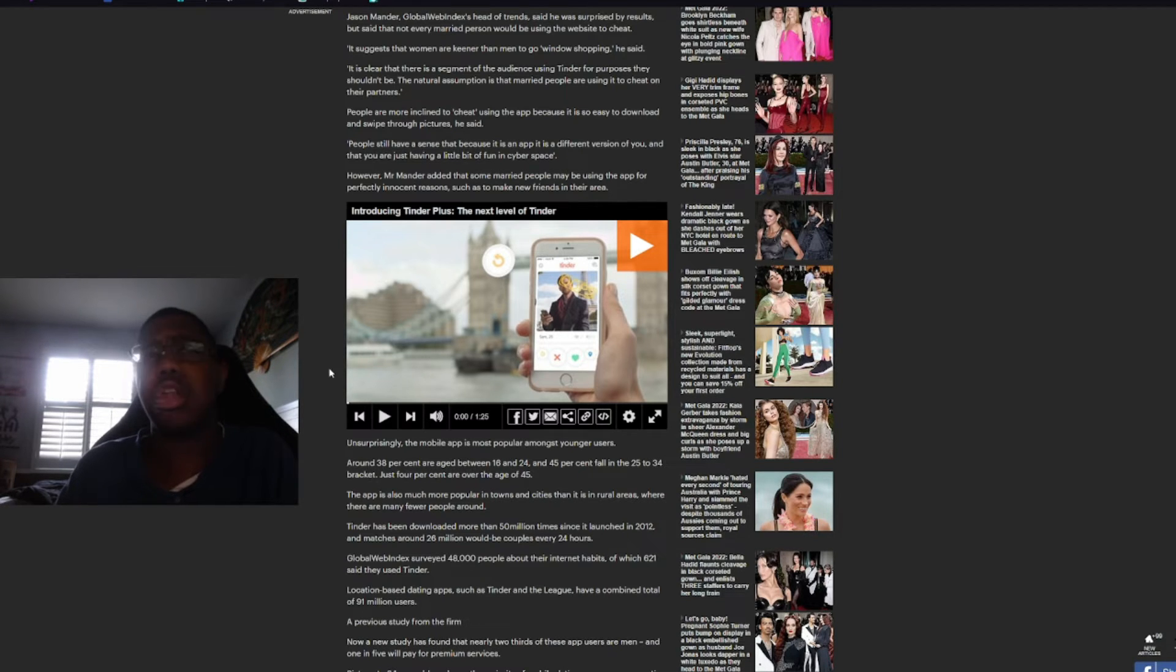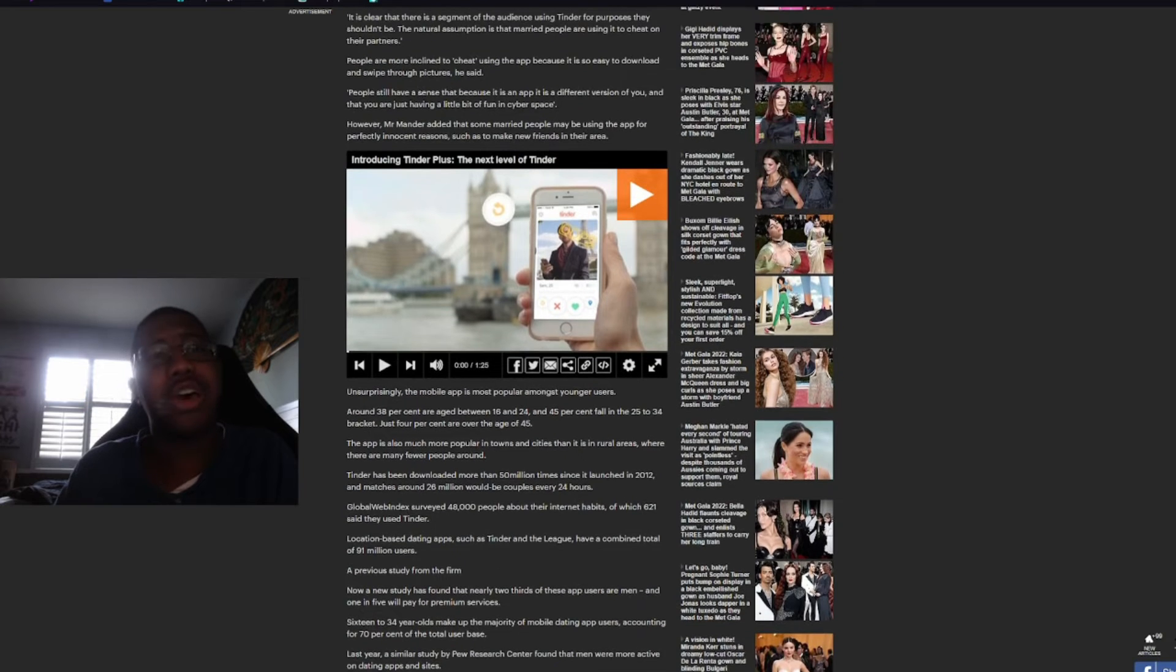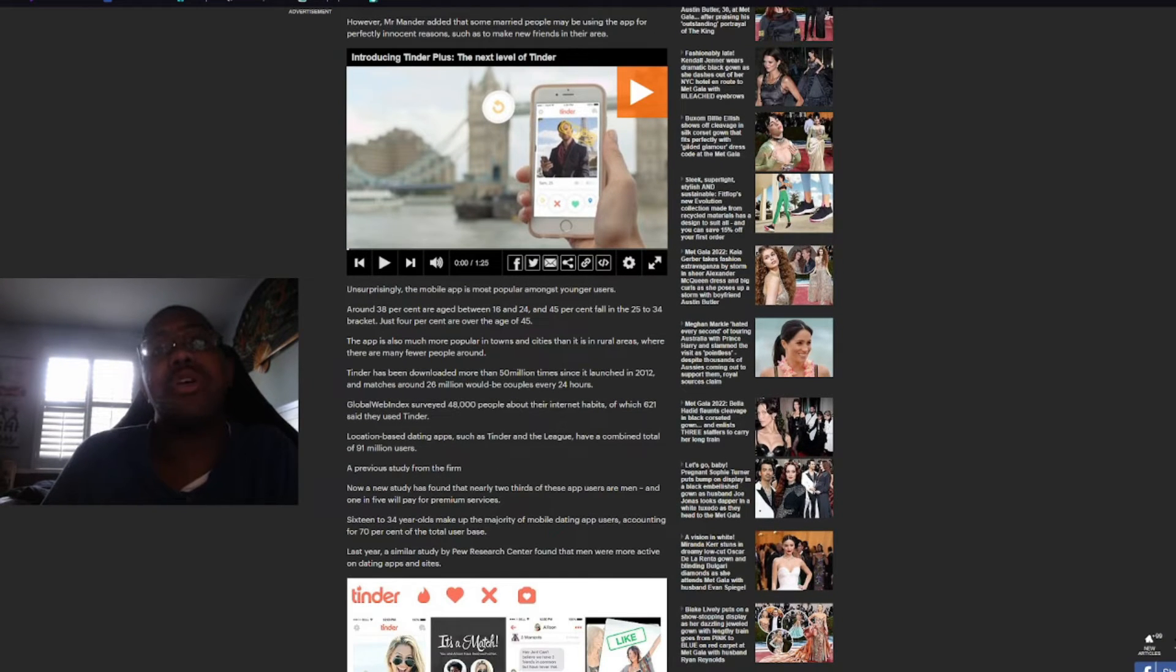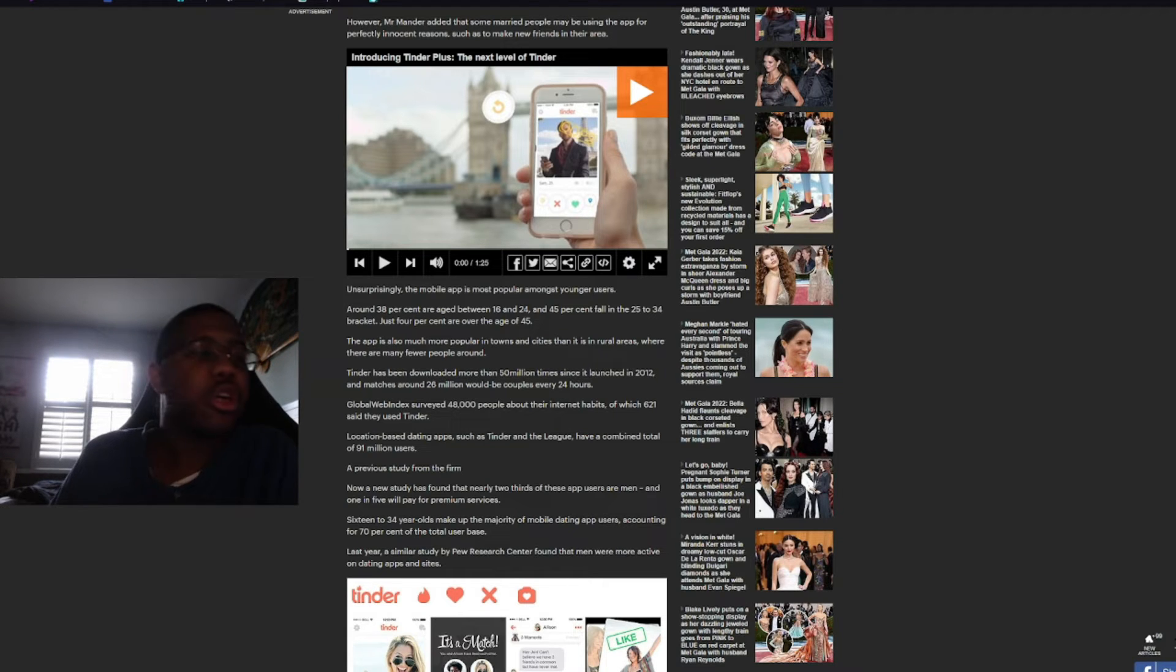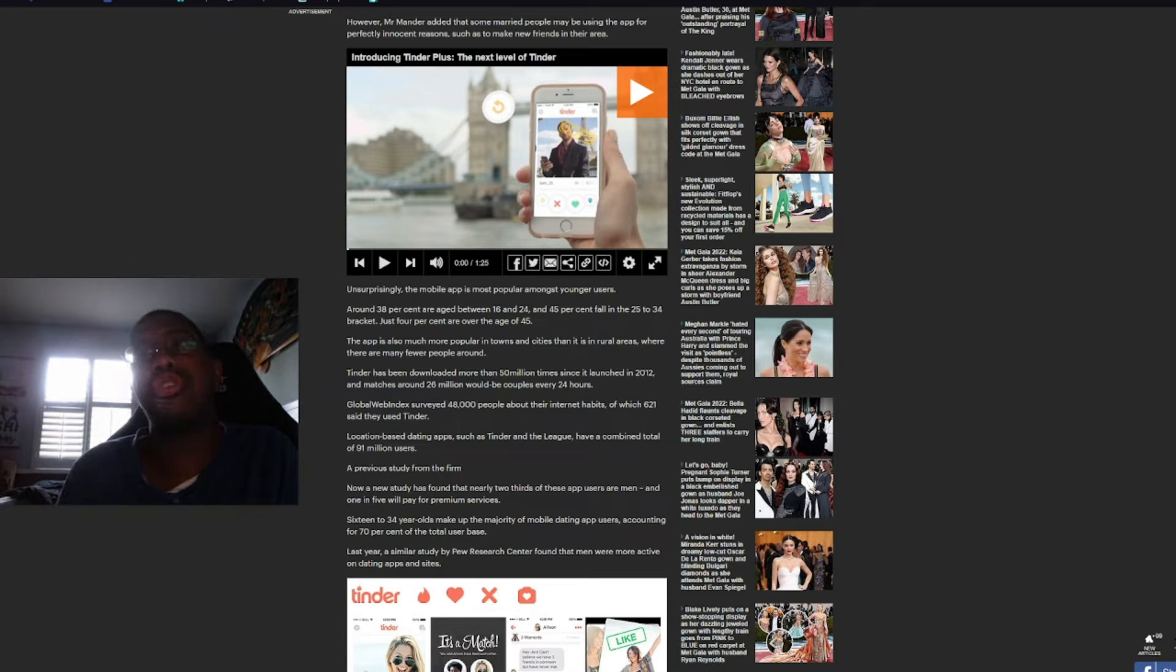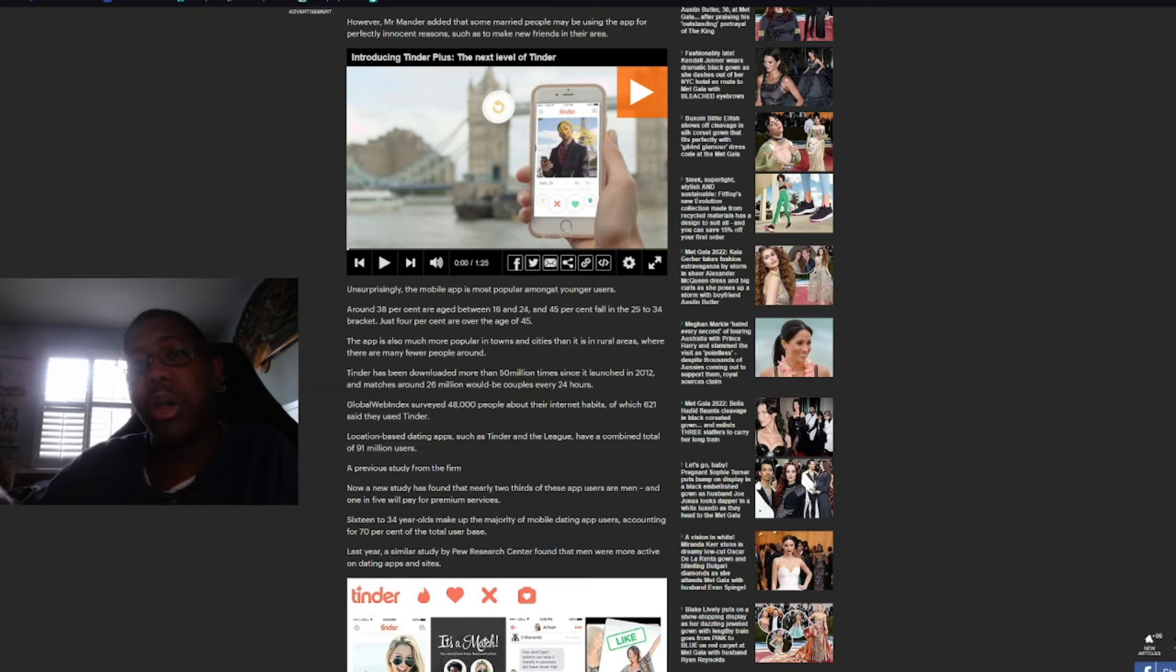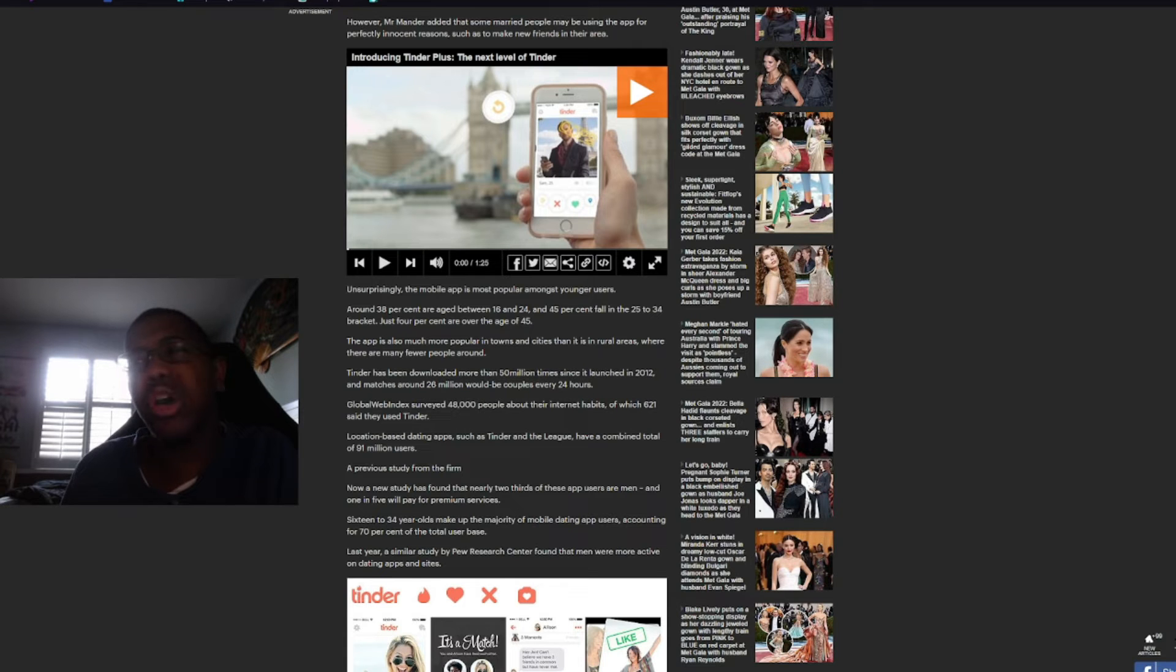I mean, if you can't really separate the difference between Tinder and real life, then you have a problem. And, I don't know, man. However, Mr. Mander added that some married people may be using the app for perfectly innocent reasons, such as to make new friends in their area. Okay, why would you use Tinder to make new friends in your area? There are actual sites where you can make friends in your area without the use of Tinder.